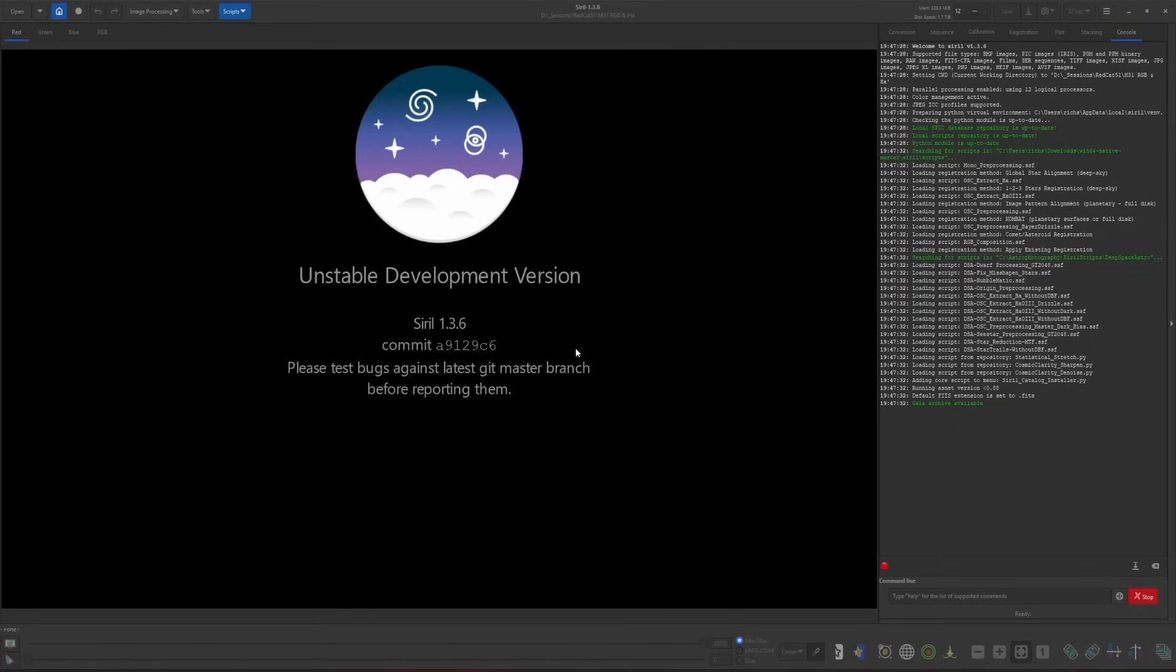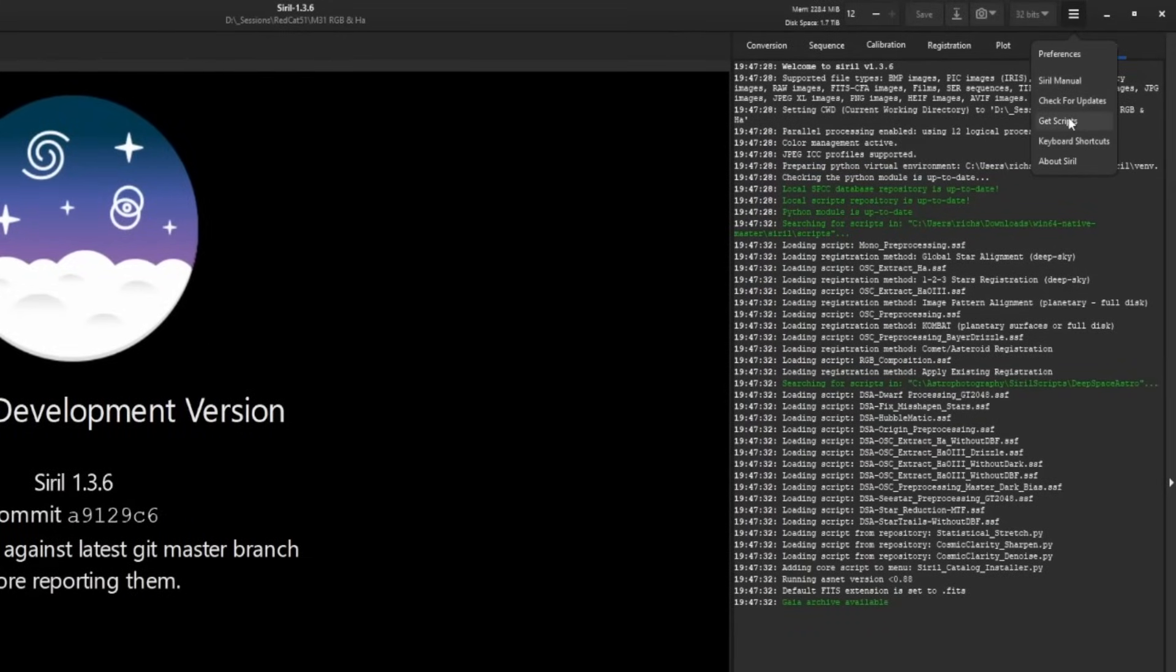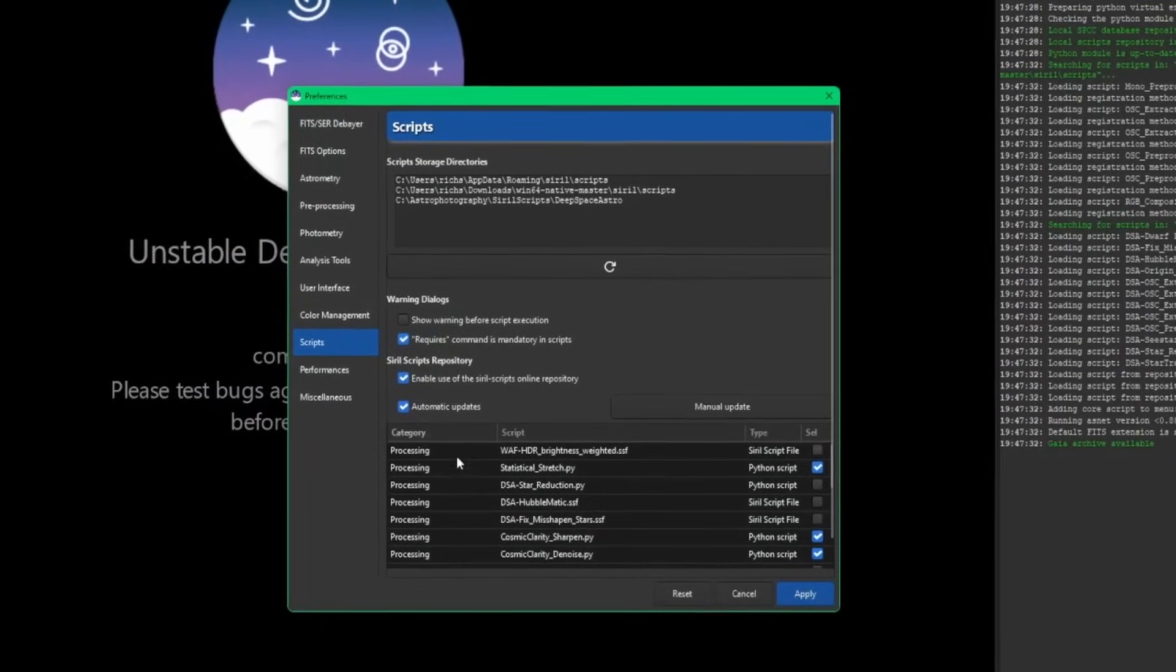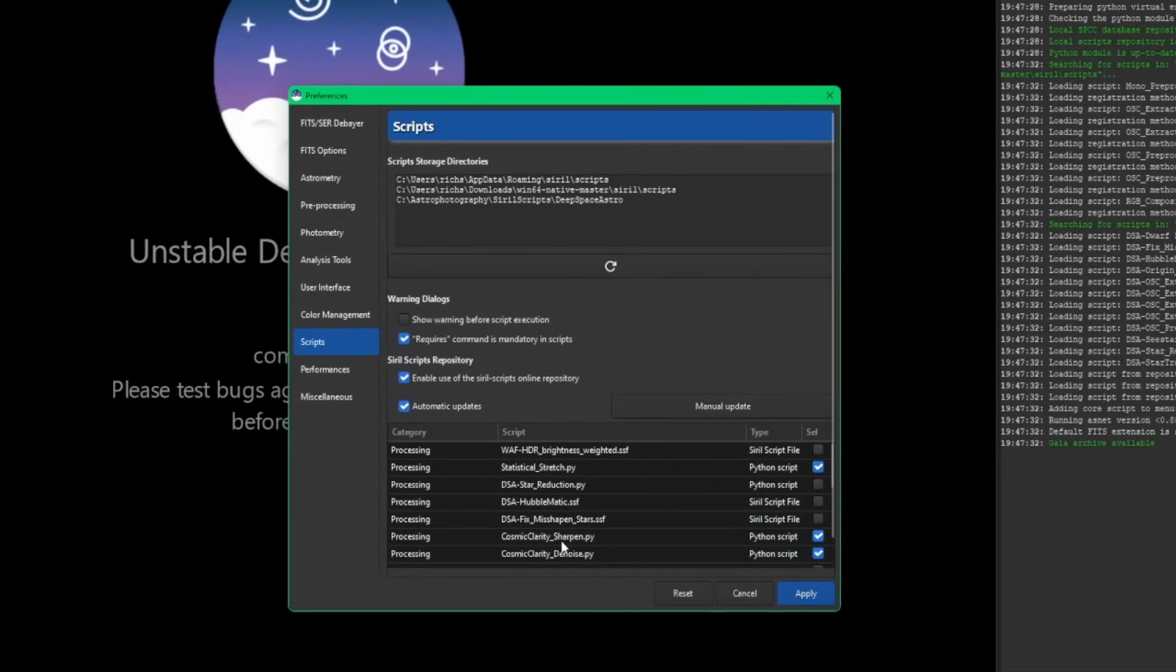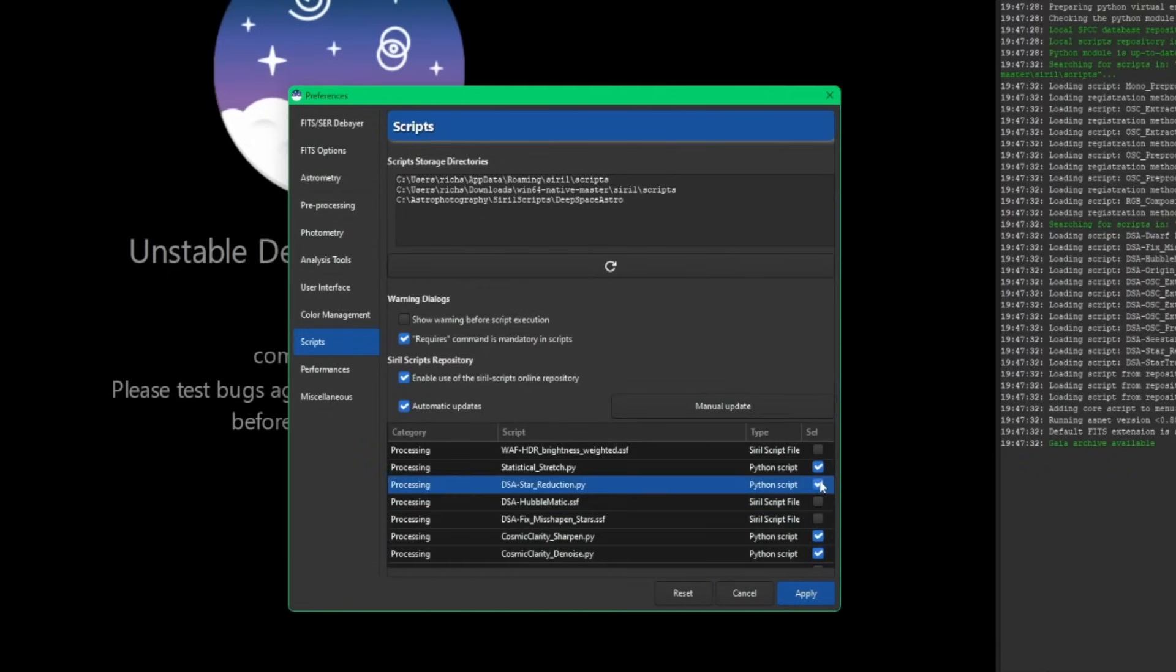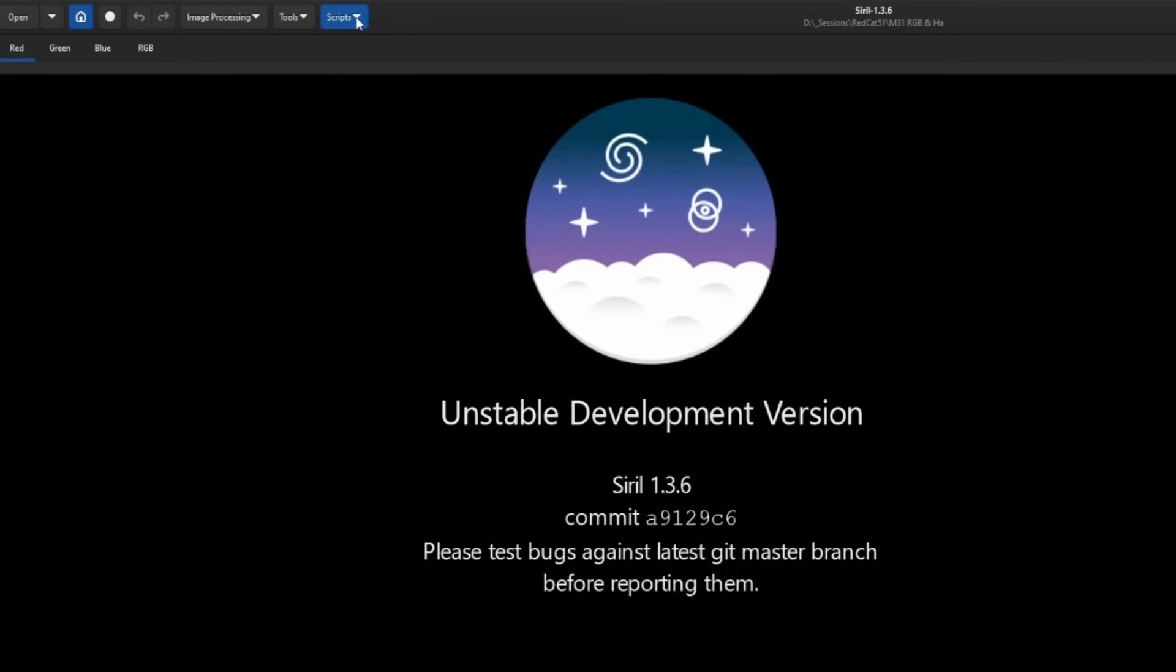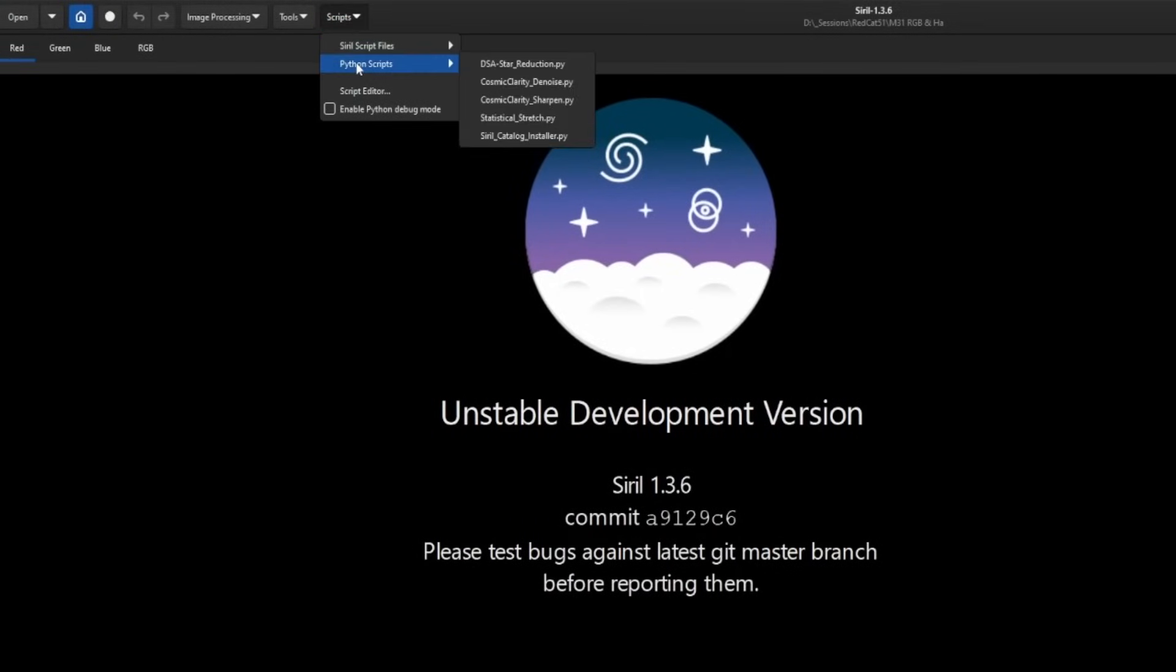So the first thing you need to do is download and install the star reduction script. It's a lot easier in 1.4. We're going to come over into the menu and then click on scripts down the bottom here. This list are all the scripts that currently exist in Siril's repository. You want to look for DSA star reduction dot PY, which is the Python script, and just put a tick mark next to it, click apply. And then just a quick check - if you come up into scripts and then Python scripts, you can see the star reduction script right there.